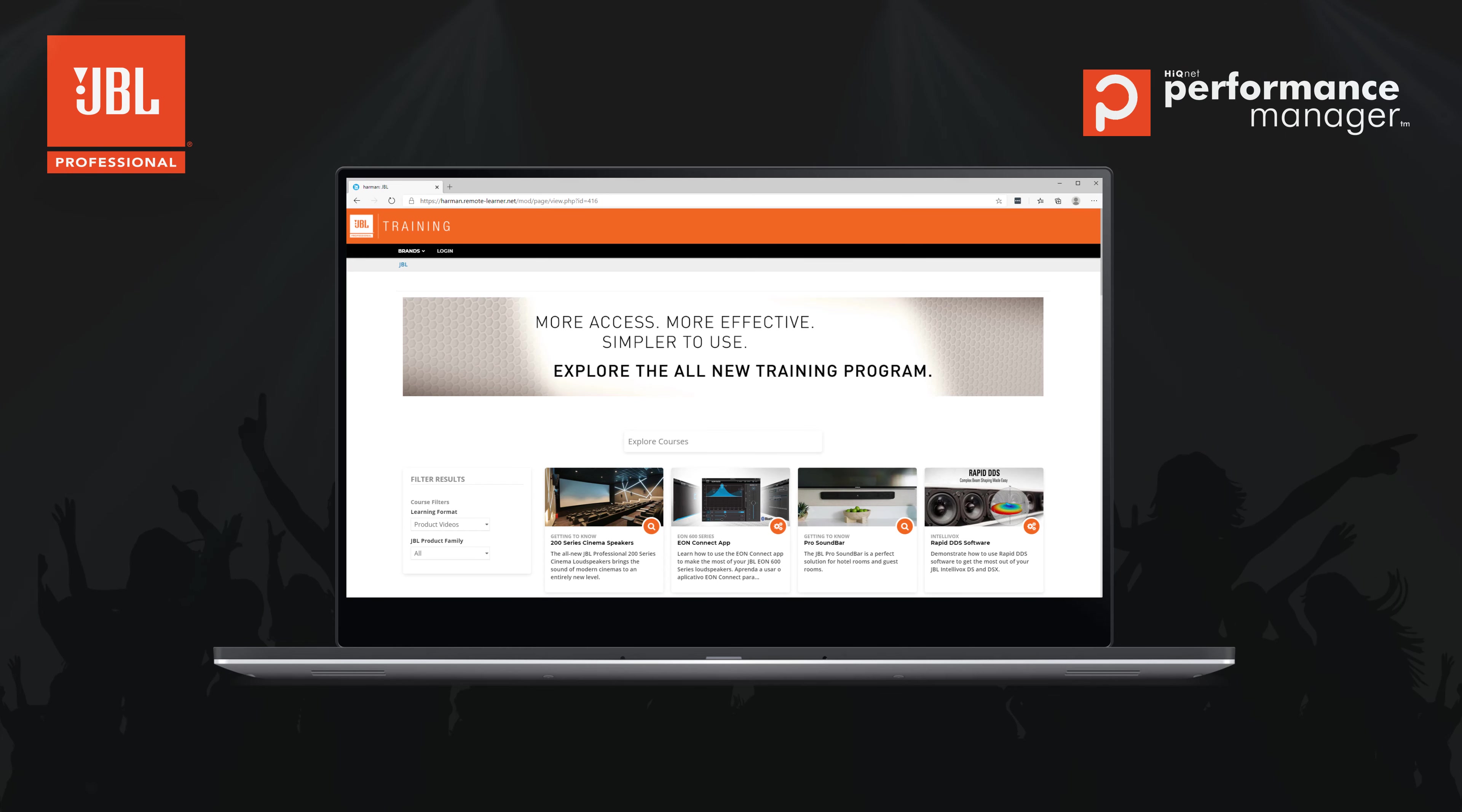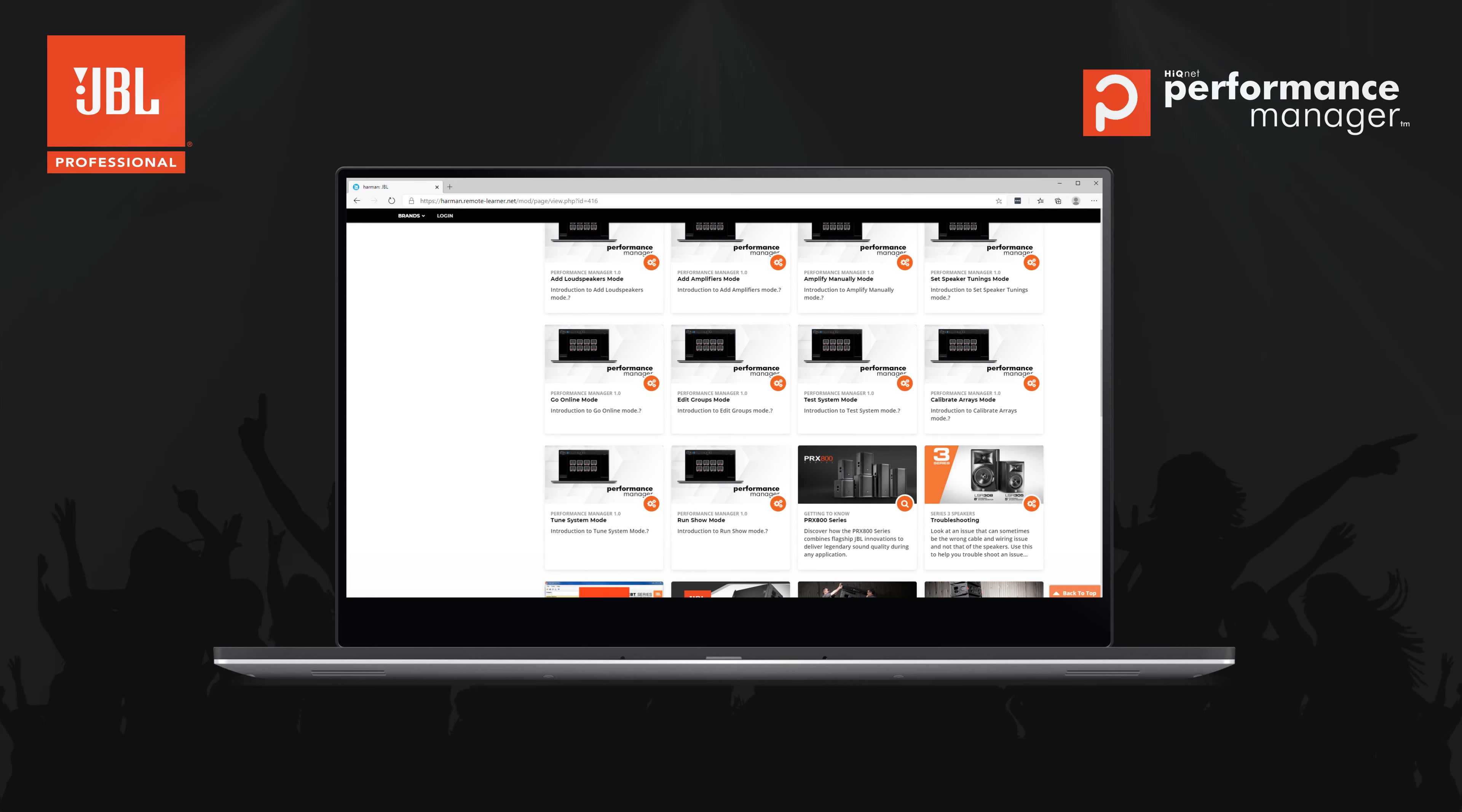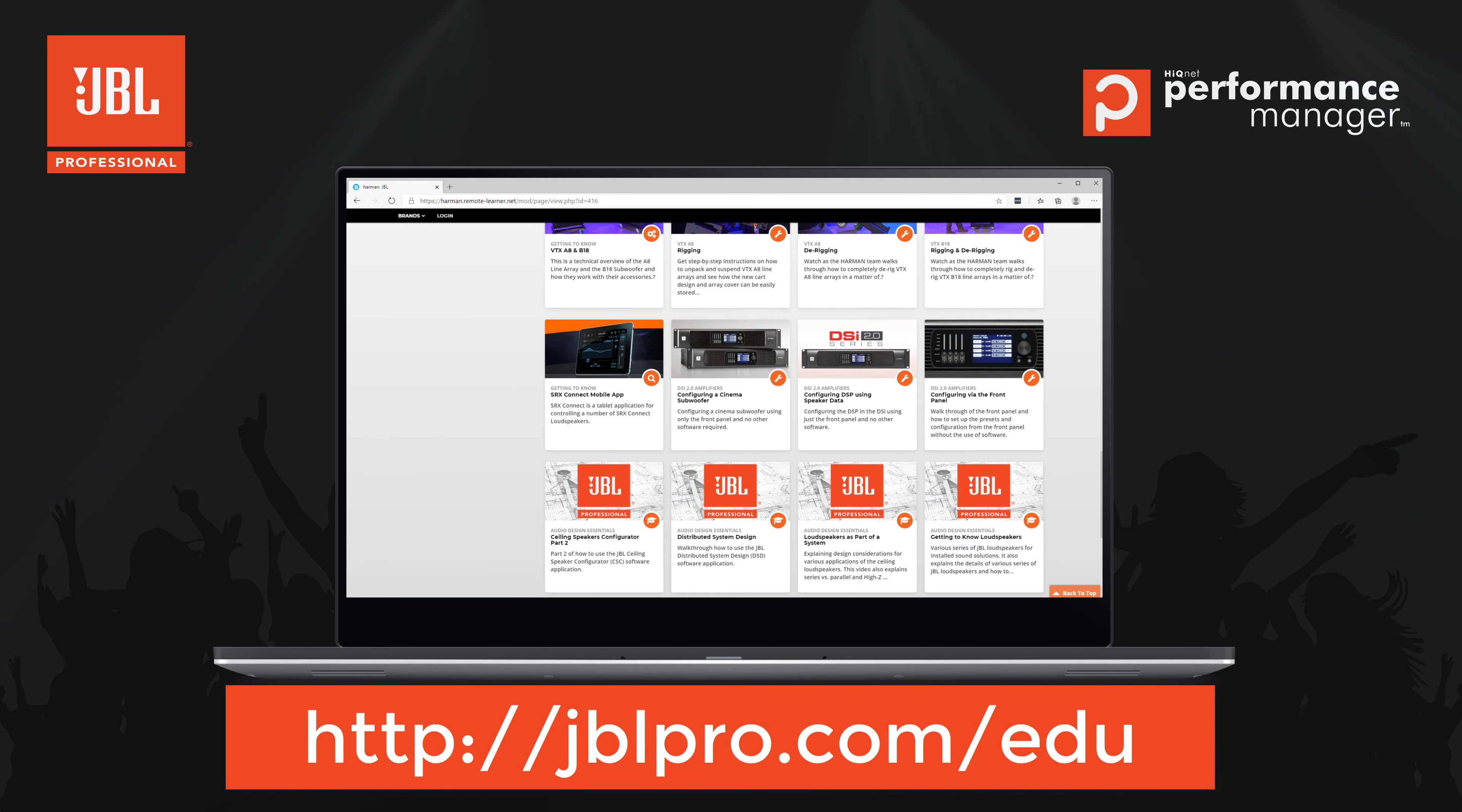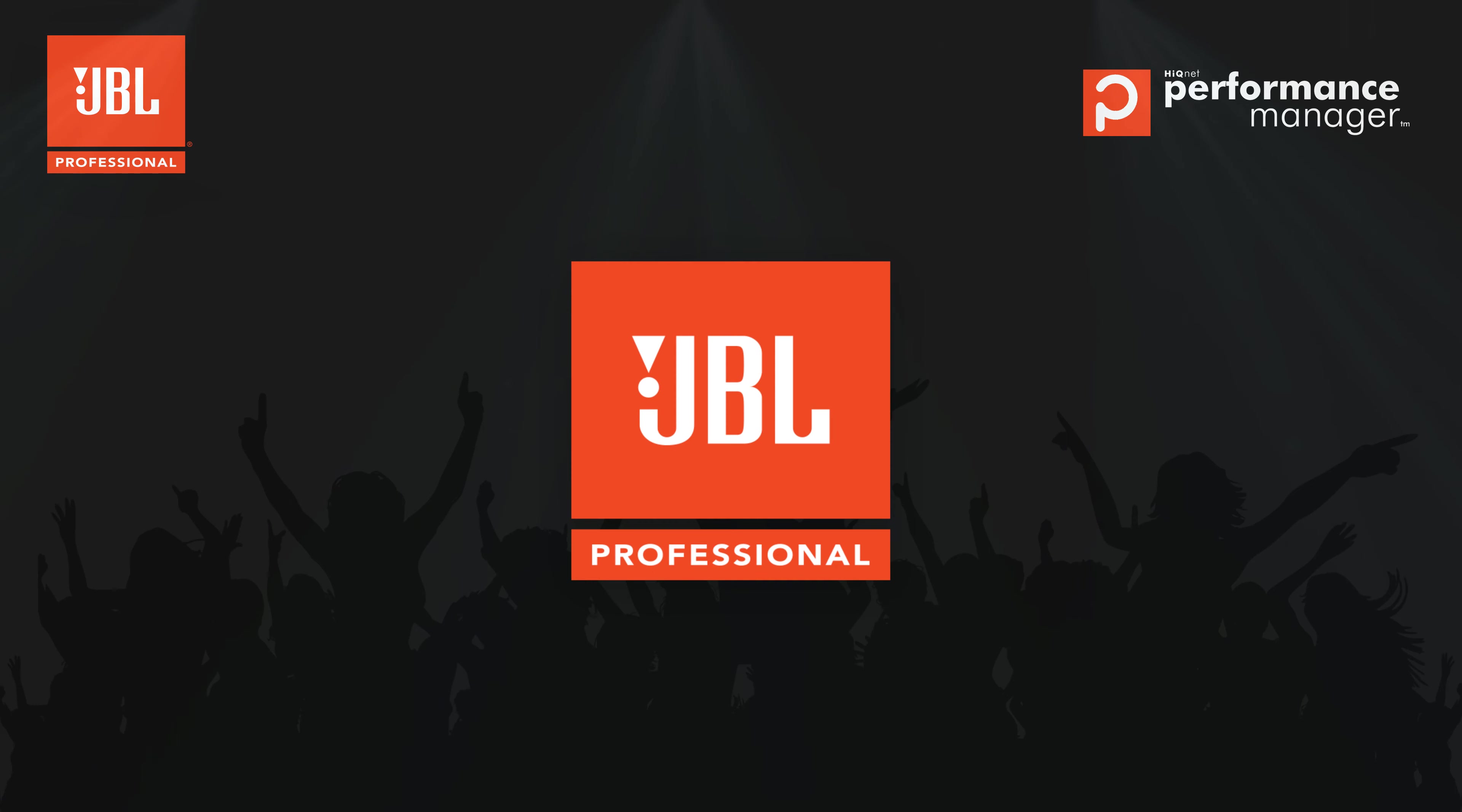As we continue to improve and refine our software solutions, we encourage you to pass along any additional questions or feature requests. If you would like to find more education resources, please be sure to click subscribe on our YouTube channel and check out jblpro.com/edu for links to additional resources, training calendars, and more videos. Thanks for watching.